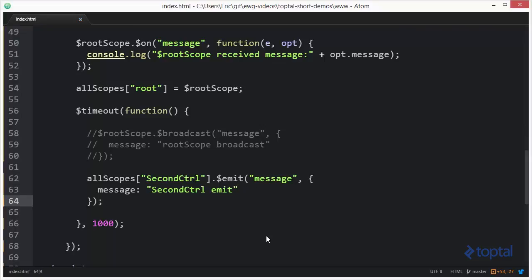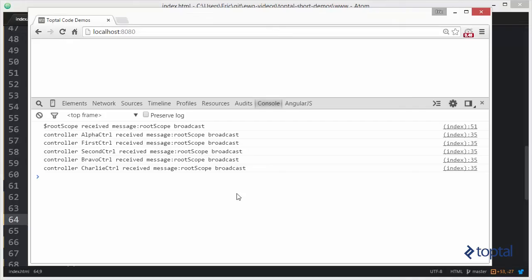Put a semicolon. And now we're going to save this. And we're going to reload our page.